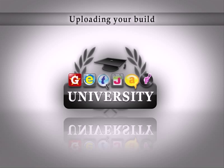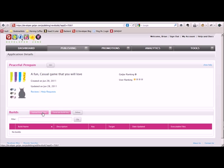Welcome to the GetJar tutorial on uploading your build. In this video we are going to show you how to upload the build for your app.